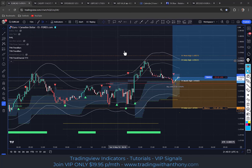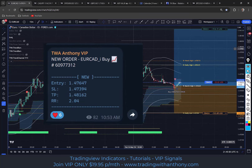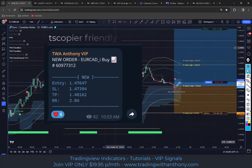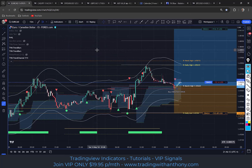Traders, it's Anthony here. This is going to be a tutorial on our trading strategy. This is a live trade that I sent into VIP a few moments ago. Treat this as a tutorial. This is a trading plan that you can use, and I'll cover everything you need in this one video to be able to be a successful, profitable, independent trader.